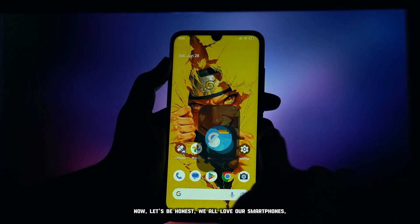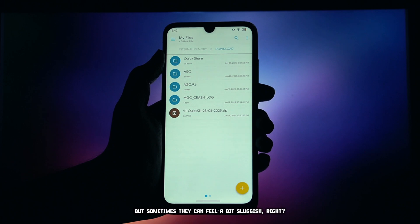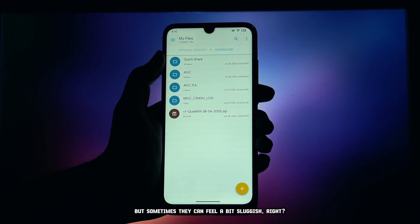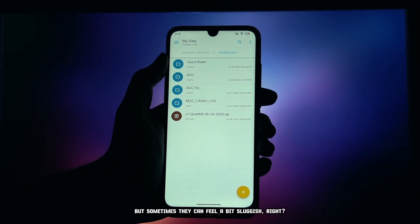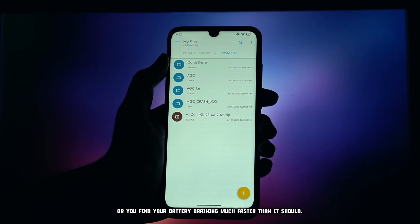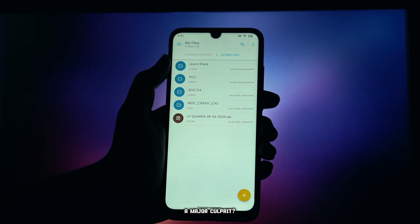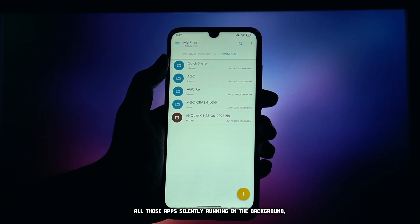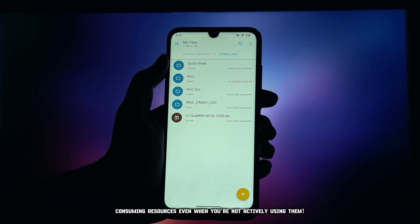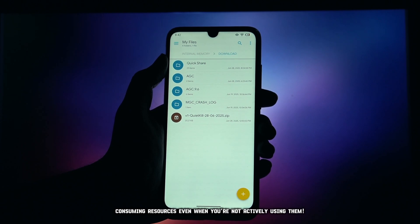Now, let's be honest, we all love our smartphones, but sometimes they can feel a bit sluggish, right? Where you find your battery draining much faster than it should. A major culprit? All those apps silently running in the background, consuming resources even when you're not actively using them.